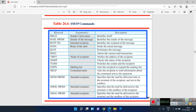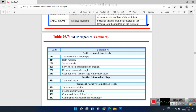These are the SMTP commands: HELO, MAIL FROM, RCPT TO, DATA, QUIT, RSET, and VRFY. HELO is used to identify the sender's host. MAIL FROM is used to send the message. RCPT TO is used to identify the recipient. DATA is used to specify the body of the mail. QUIT is used to terminate the session. RSET is used to abort the current mail transaction. VRFY is used to verify the address of the recipient.